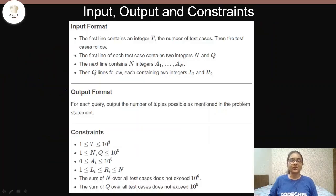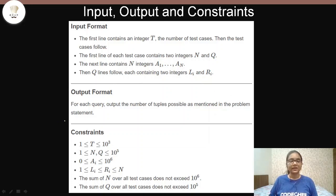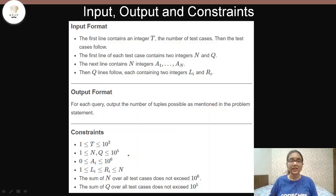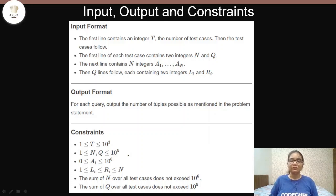The first line of input is the number of test cases, followed by n and q — n is the number of integers in the array and q is the number of queries. The next line contains a1 to an, and then q lines follow with l and r for each query. The output for each query is the number of valid tuples. The constraints are large, so you should use a larger data type instead of plain int.